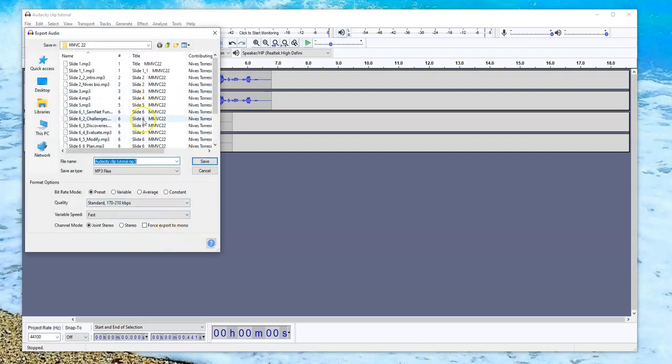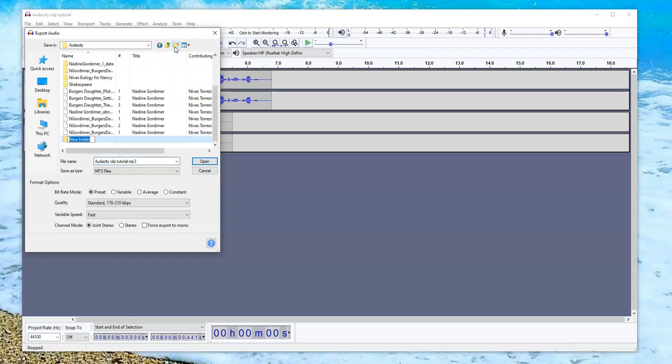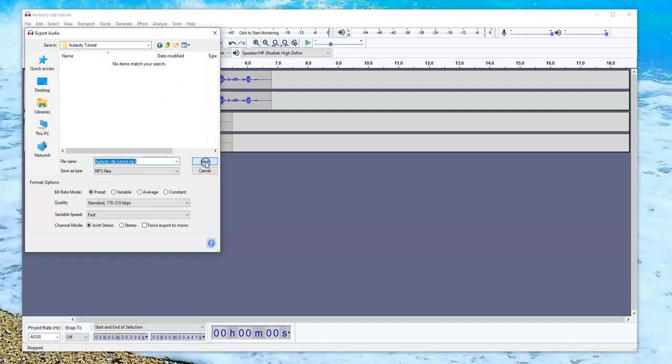And it'll ask me where do I want to save it. So I'm going to create a new folder and I'll call this audacity tutorial. And that's going to be my file name. So I'll click on open. And here I can have audacity. The file name is going to be track number one. And I will save it.